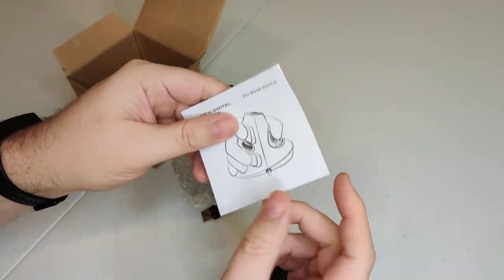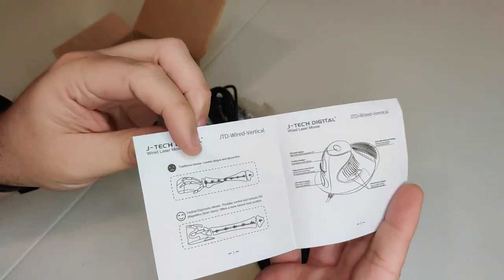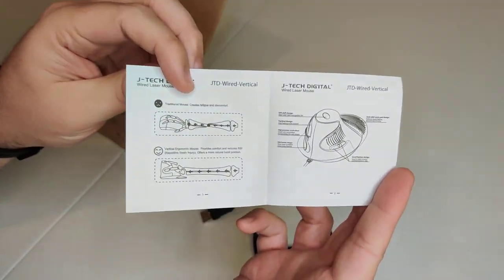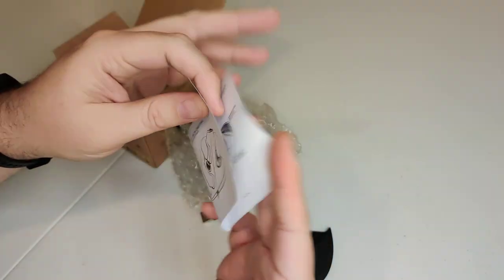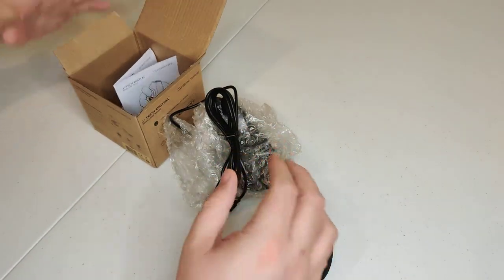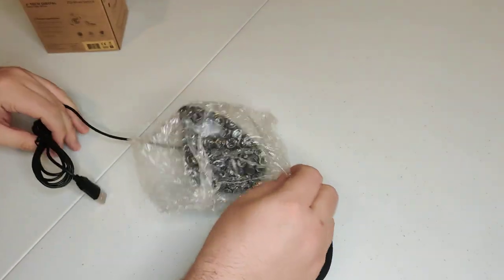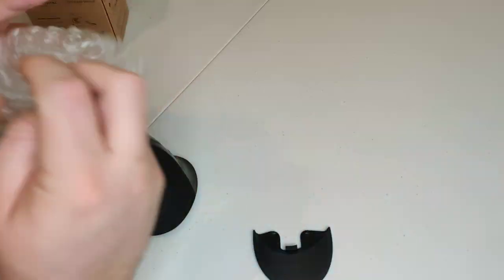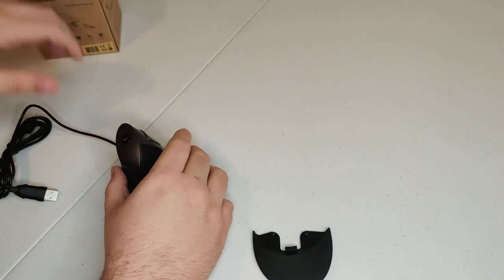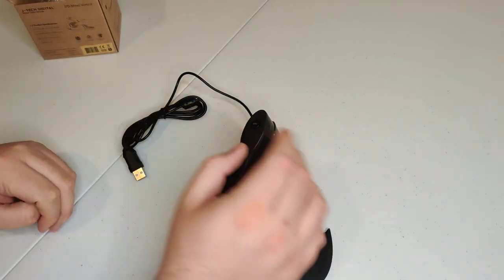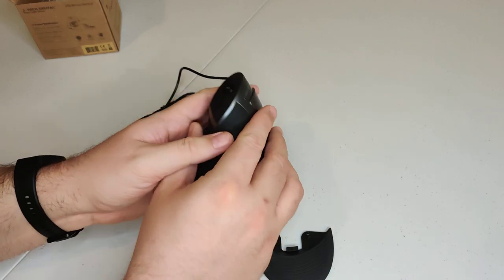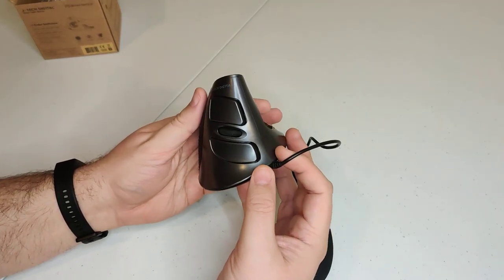It's pretty simple, guys. There you go. So pause it when you want to read it. Alright, so let's take this guy out of the box and see what it looks like.